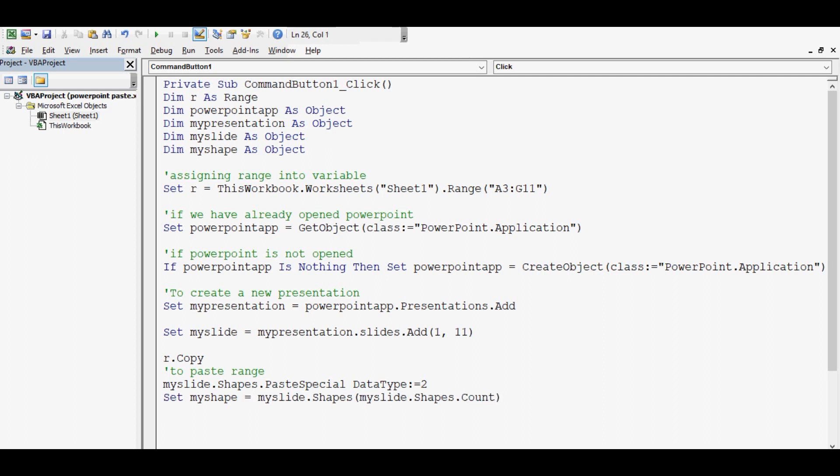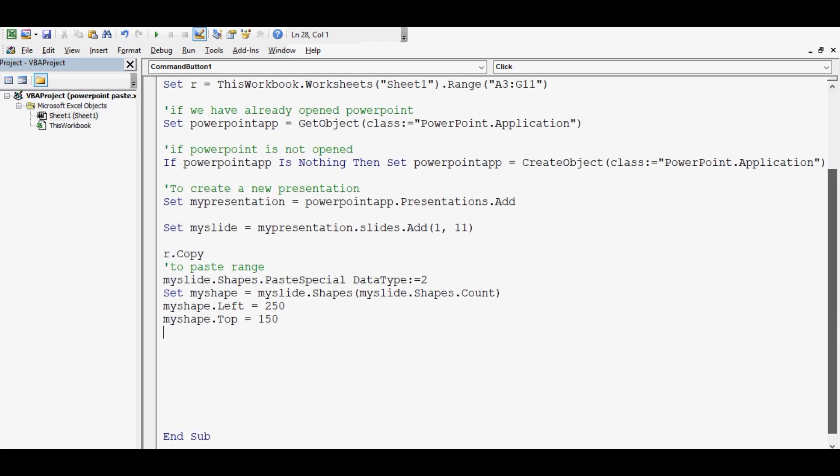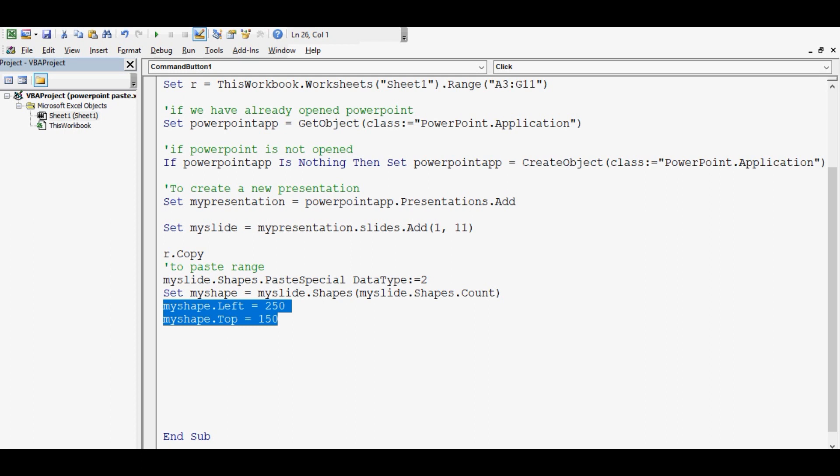Now set MyShape equal to MySlide.Shapes. And now I will specify at what position I want to paste. So here I am writing MyShape.Left equal to 250 and Top equal to... We can give these numbers from left and from top, so whatever is the requirement we can give or we can set these left and top as per the requirement.